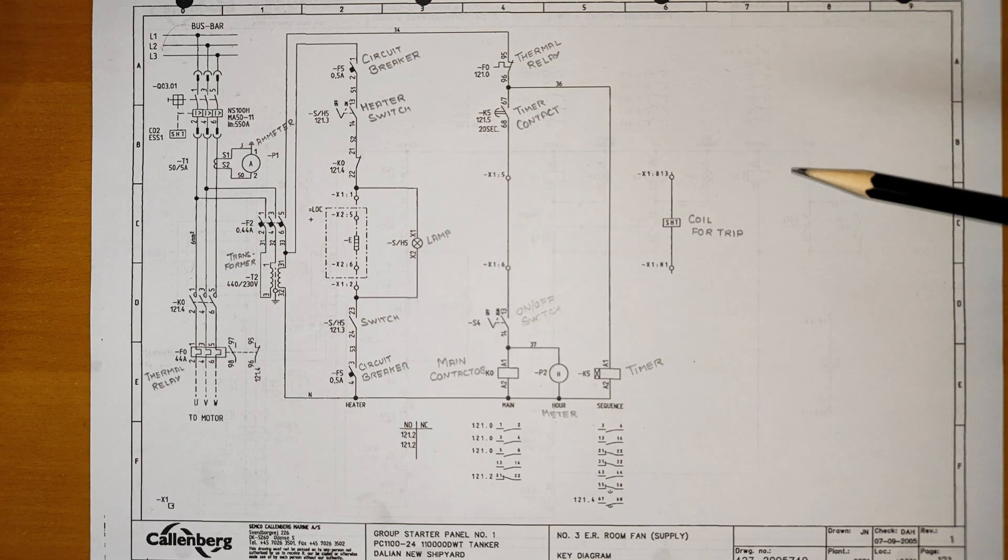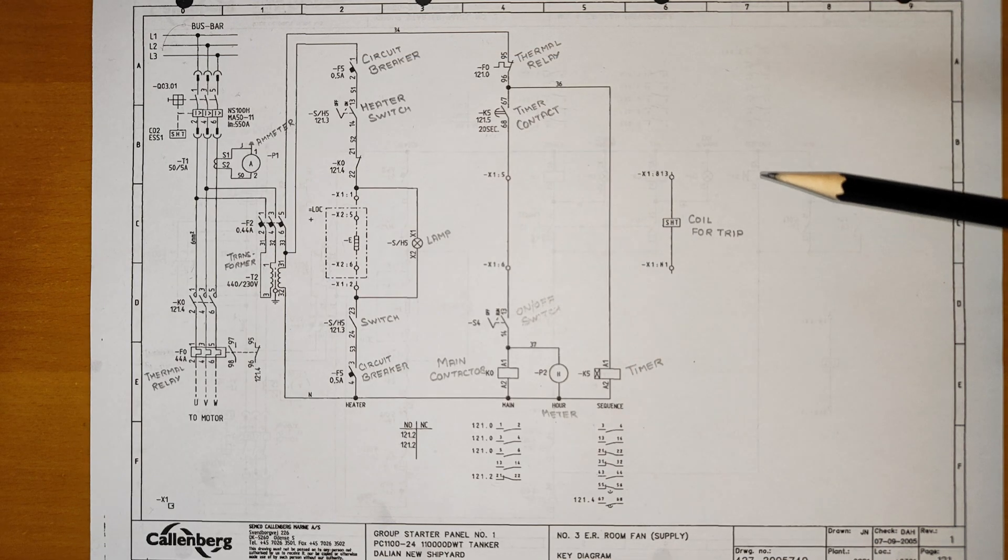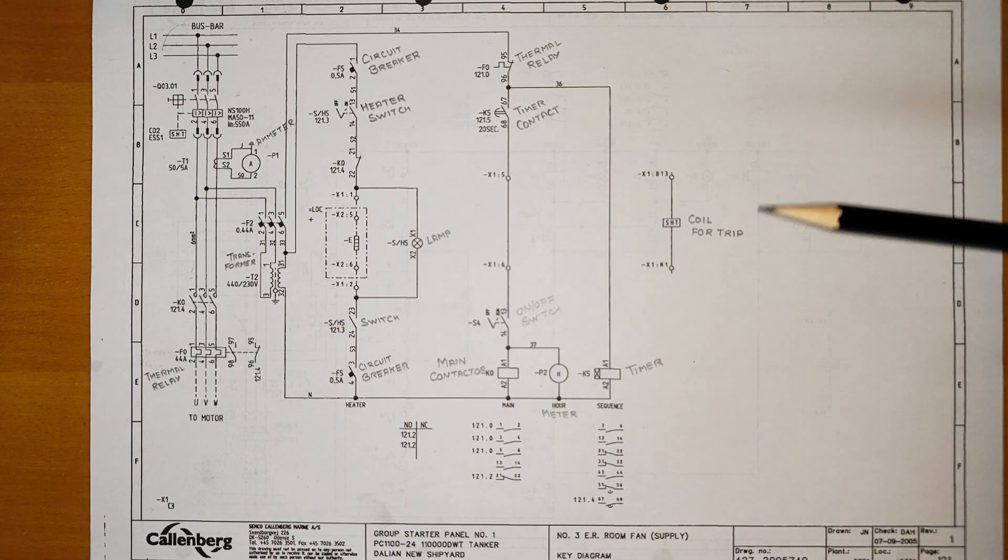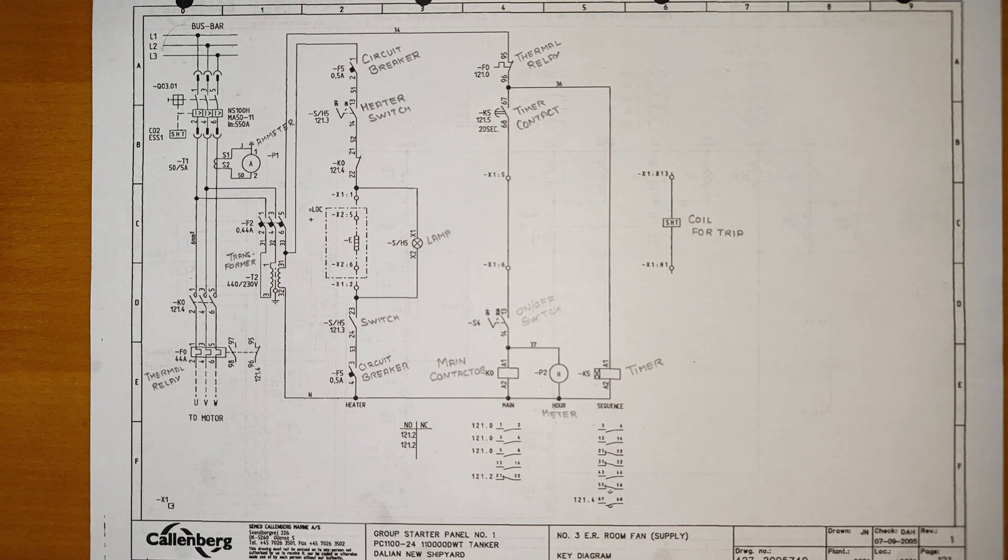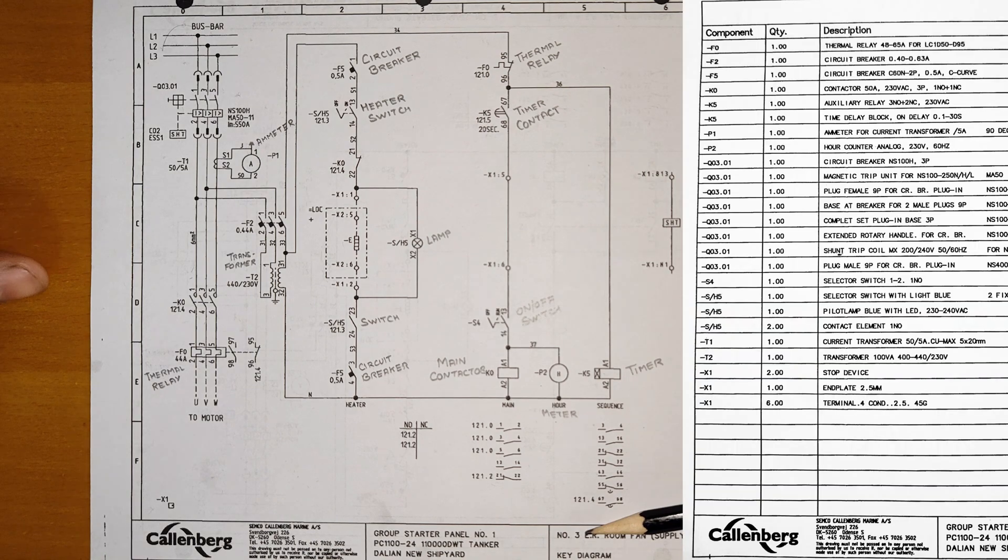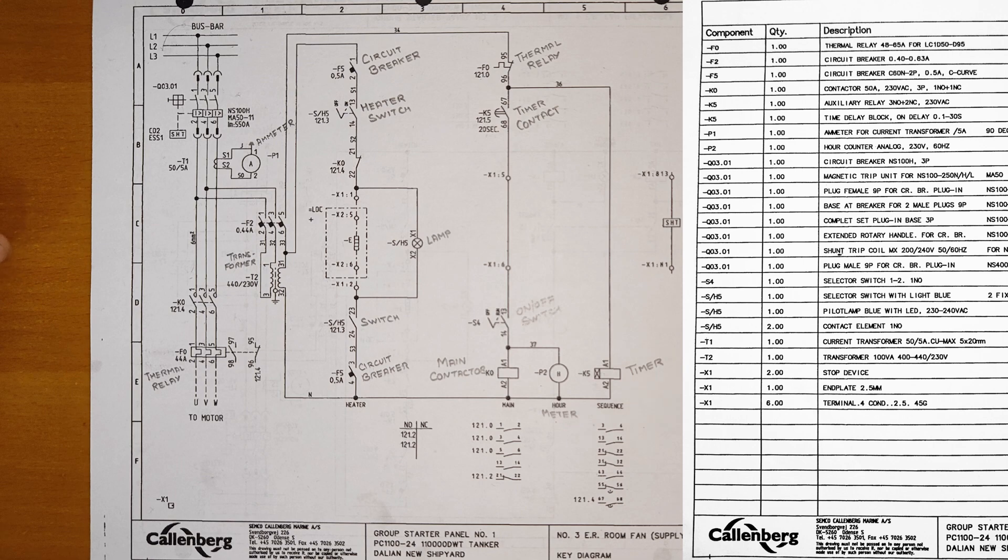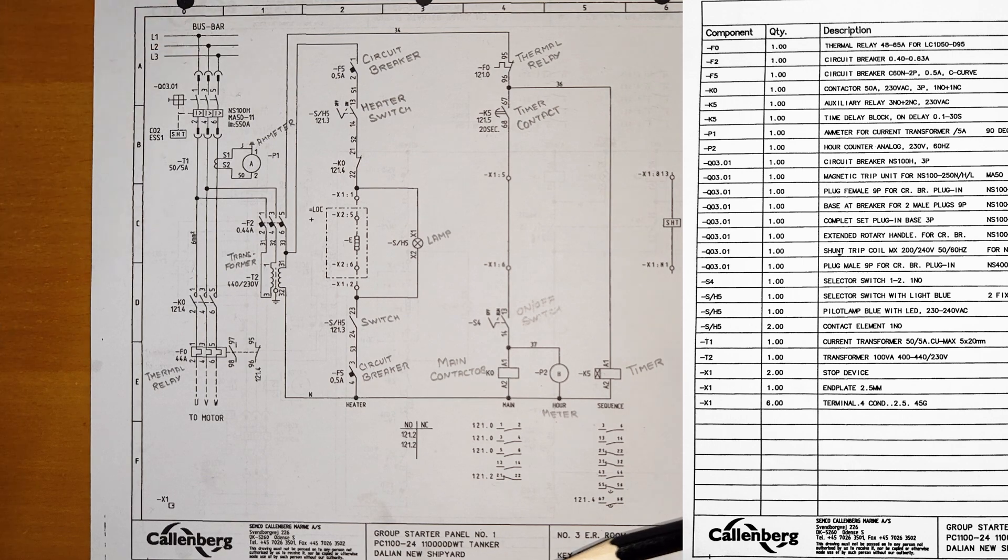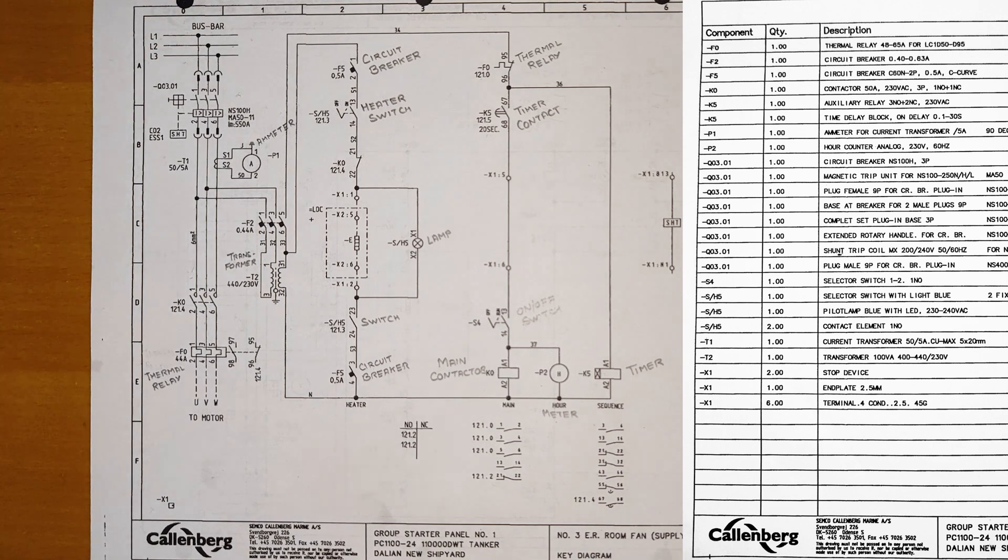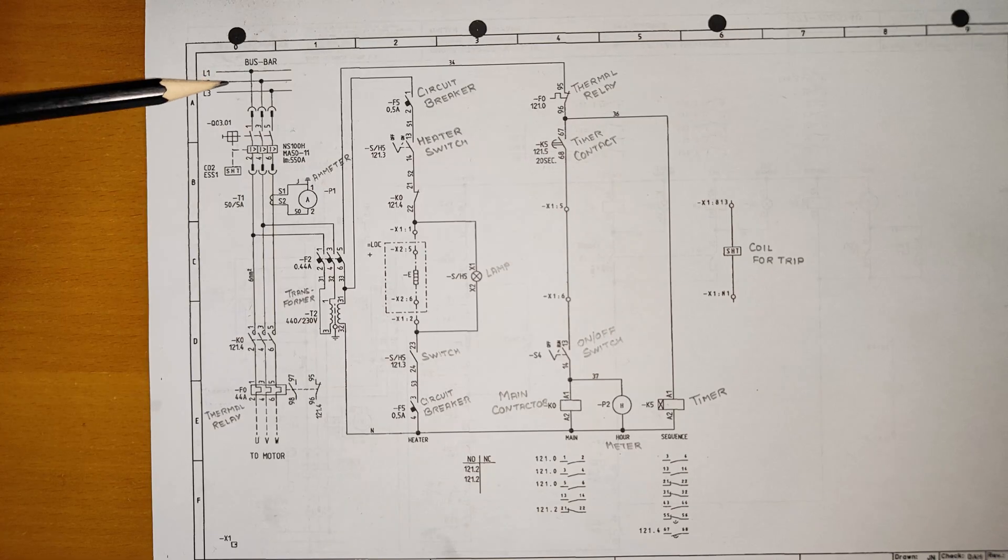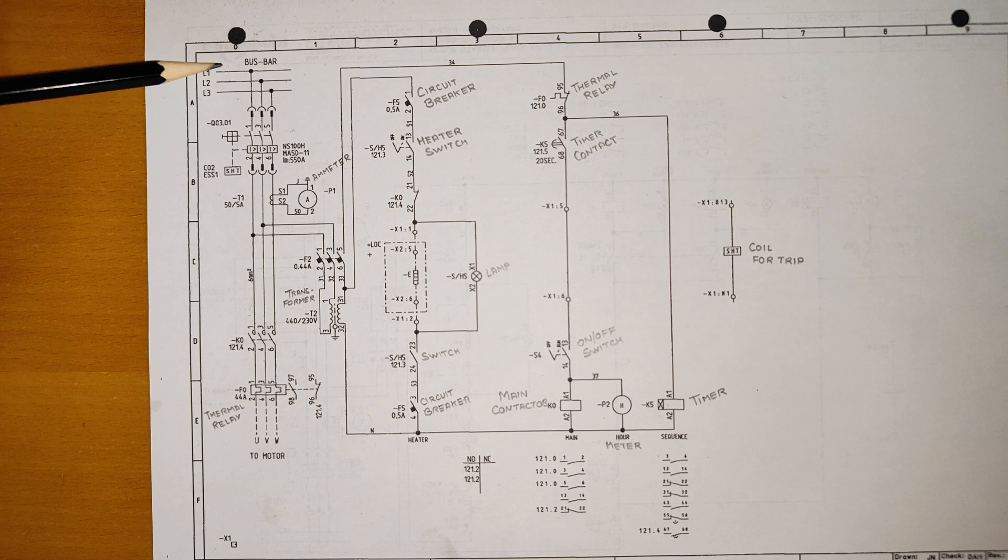In this video we'll shortly go through how this timer functions. I will take an example of number three engine supply fan and we'll see how this timer plays a role in this starter. So let's start.